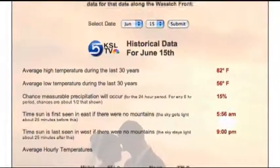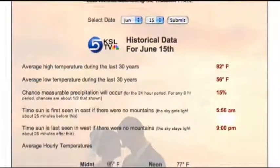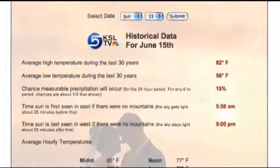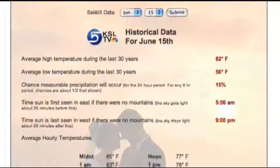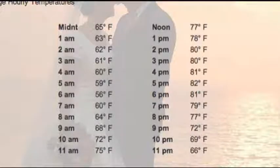Maybe you have your outdoor reception and you want to know how long it's going to be before you have to turn on the outdoor lighting. It will tell you that at 9:03, the sun will set here along the Wasatch Front. Another great feature is it gives you the hour-by-hour average temperature for every hour of the day.